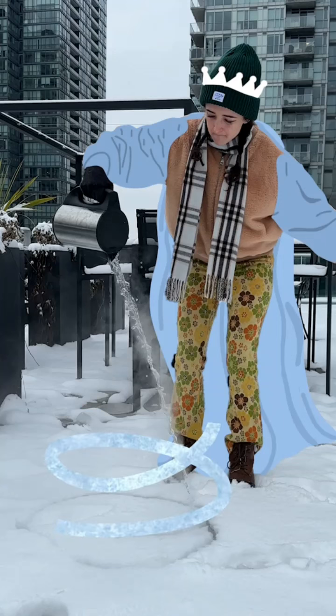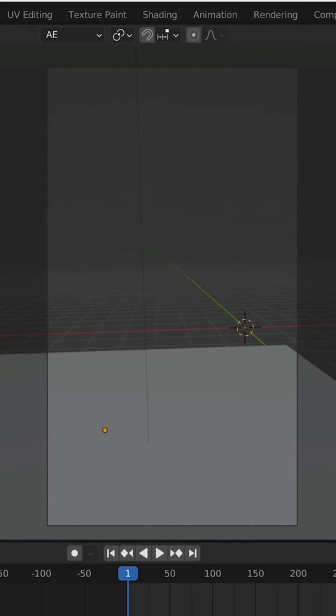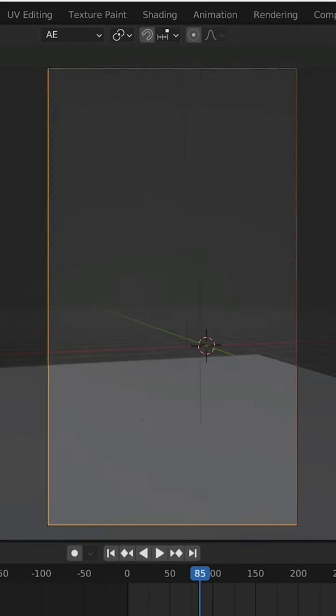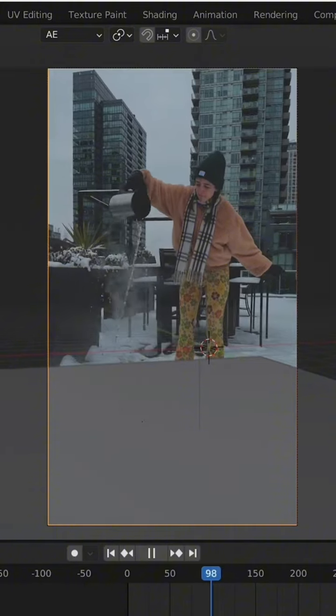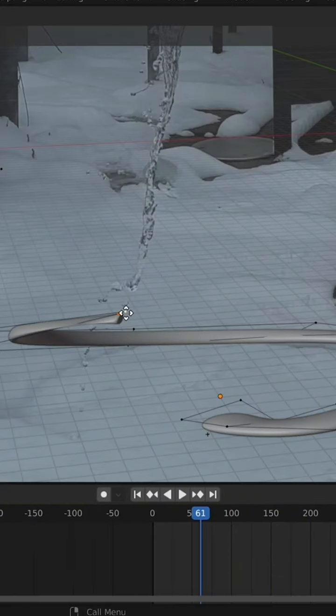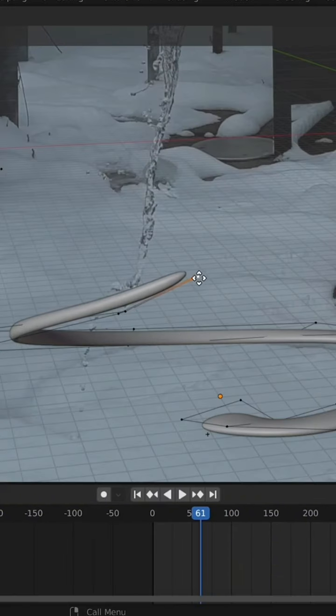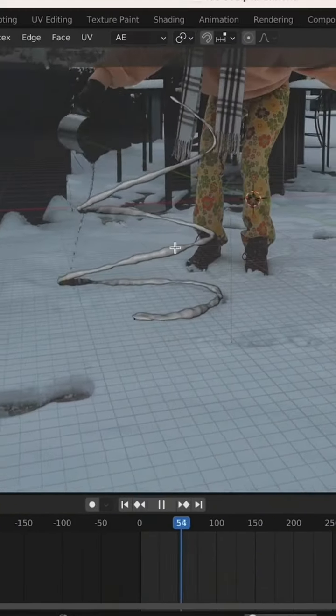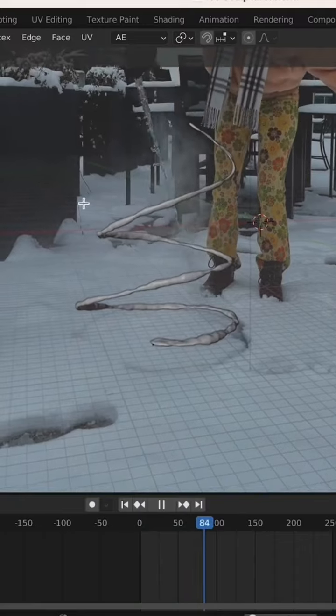Next up, the ice. I went into Blender, brought in the camera tracking information, and used the original footage as a reference to model a tubey spiral thing — that is the official term, yes — so that it would follow the shape of the water as I poured it.